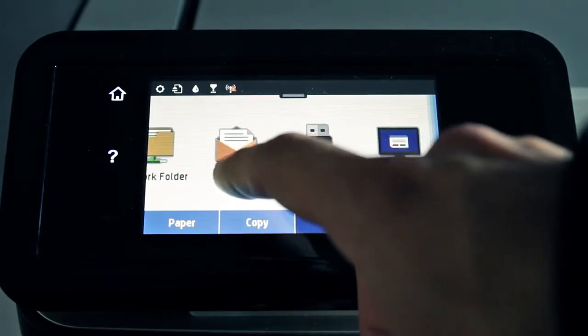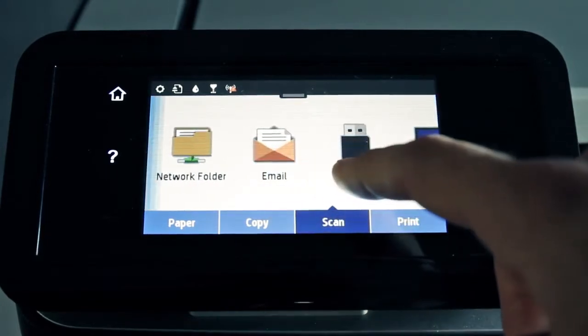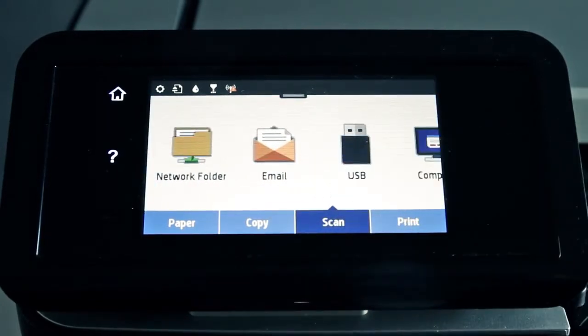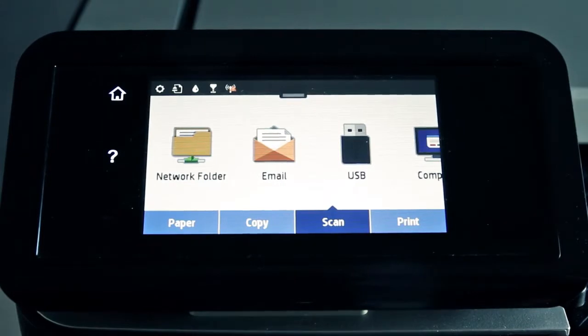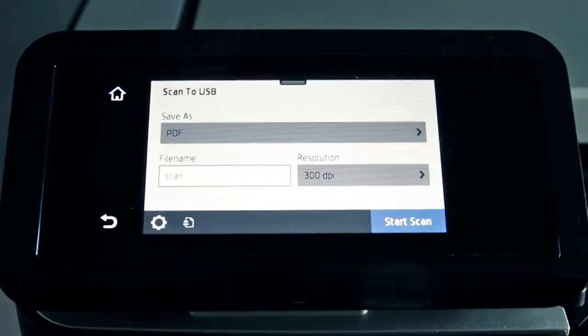You can scan to network, email, USB, and to your PC. Touch your desired destination.